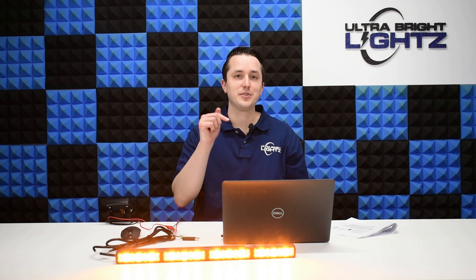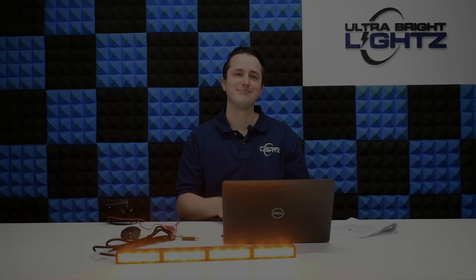If you have any additional questions, feel free to drop a comment below. Thanks for watching, I'll see you next time!